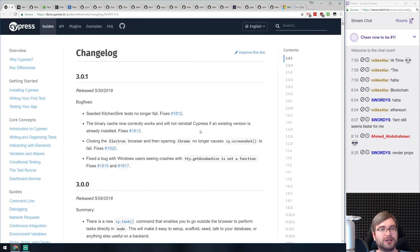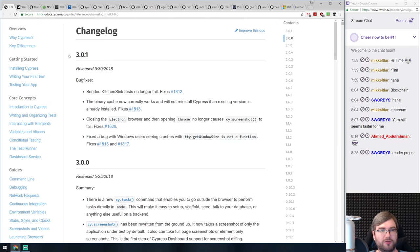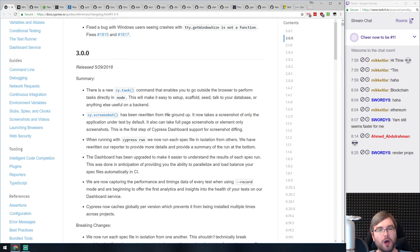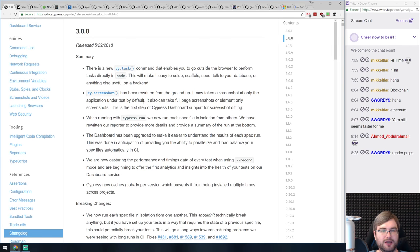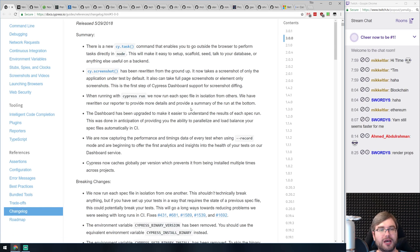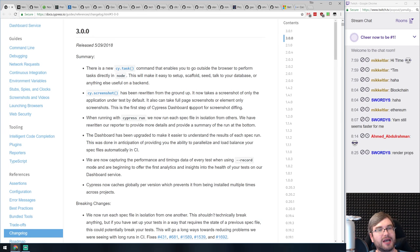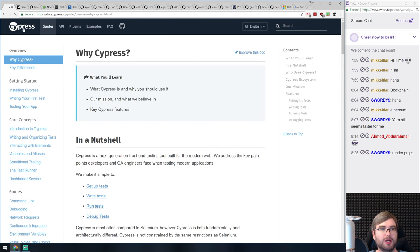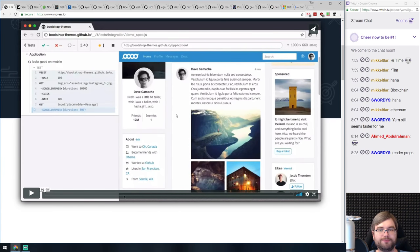Cypress 3.0 is out — and there's already 3.1 now. They've added the 'cy.task' feature which allows you to offload tasks within Node.js for things like database setup or scaffolding. There are additional performance improvements, and the screenshot functionality has been rewritten from the ground up. I still haven't used Cypress but I need to at some point — it looks amazing. If you don't know what Cypress is, it's an end-to-end testing framework that looks really good and easy to use.